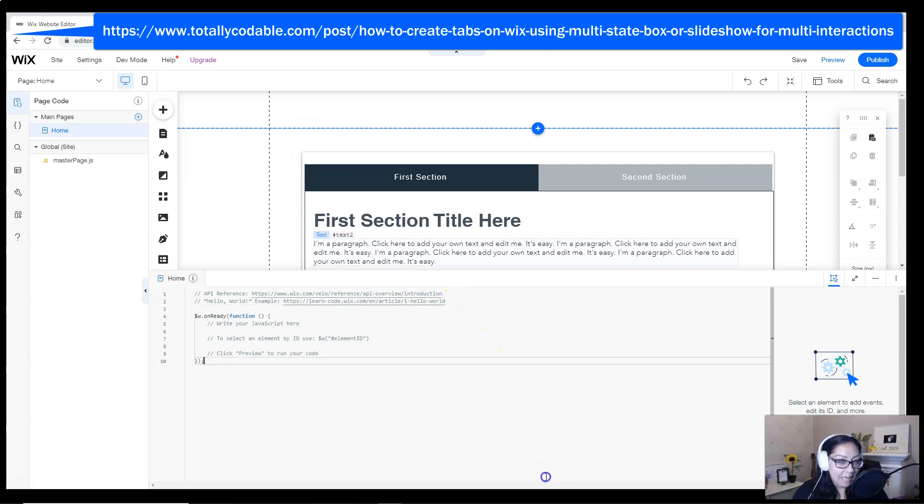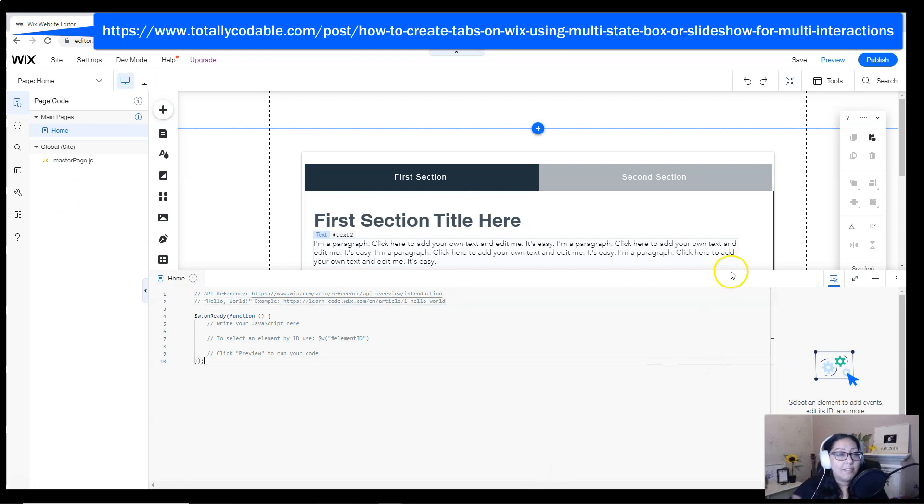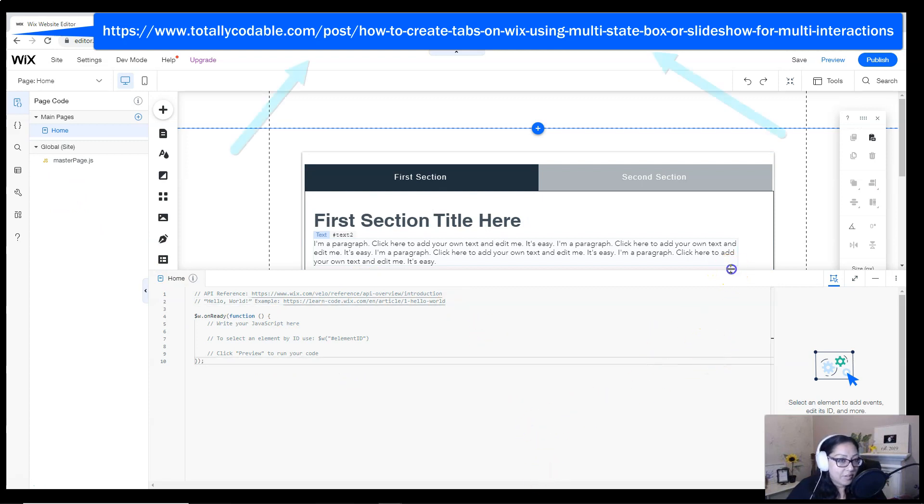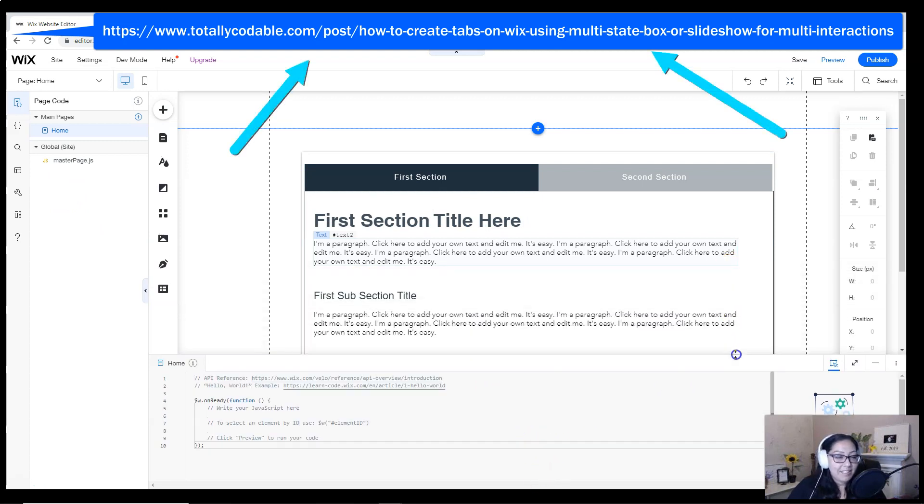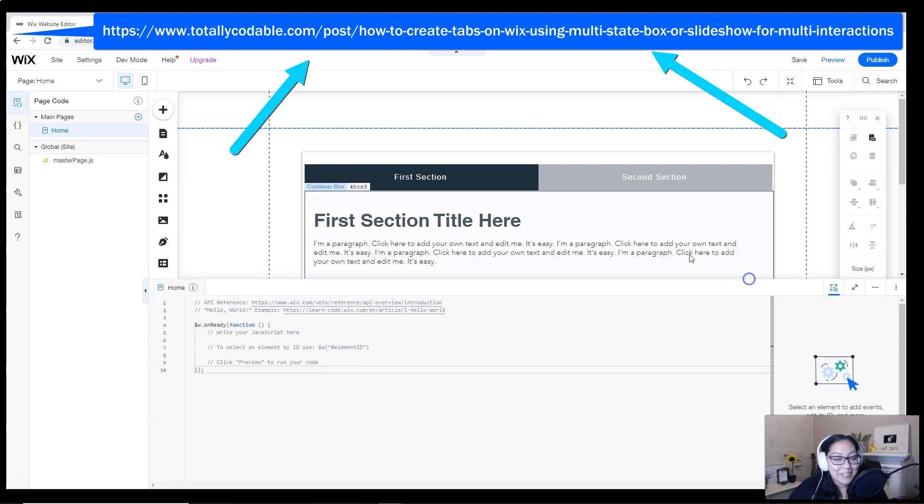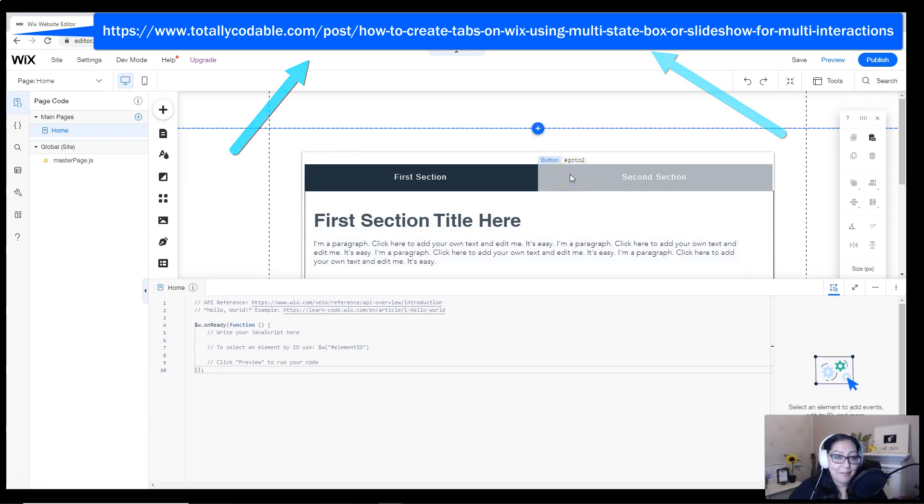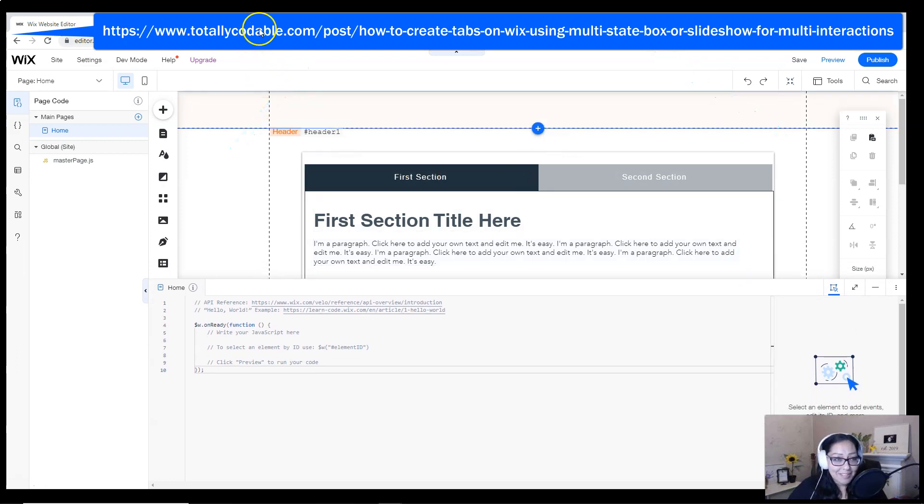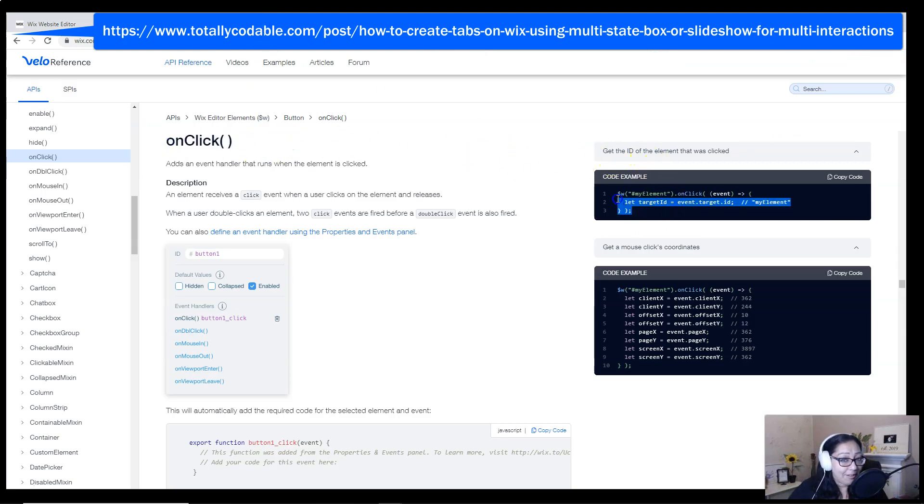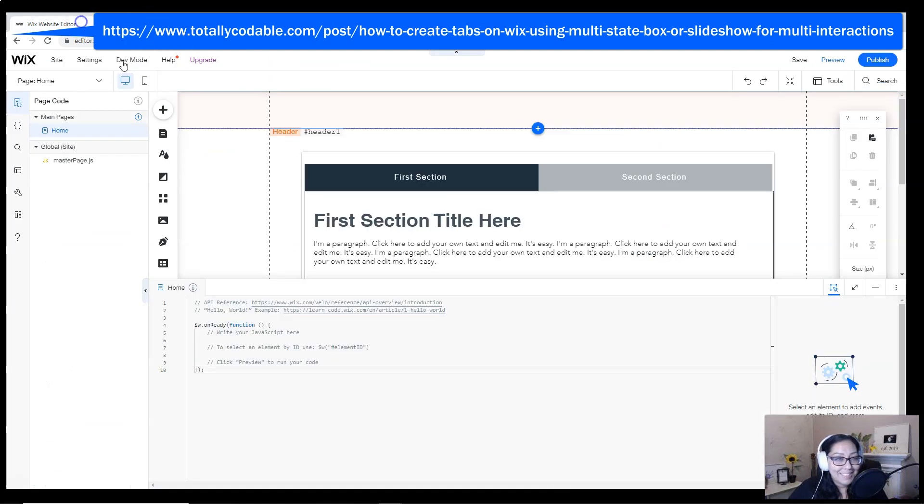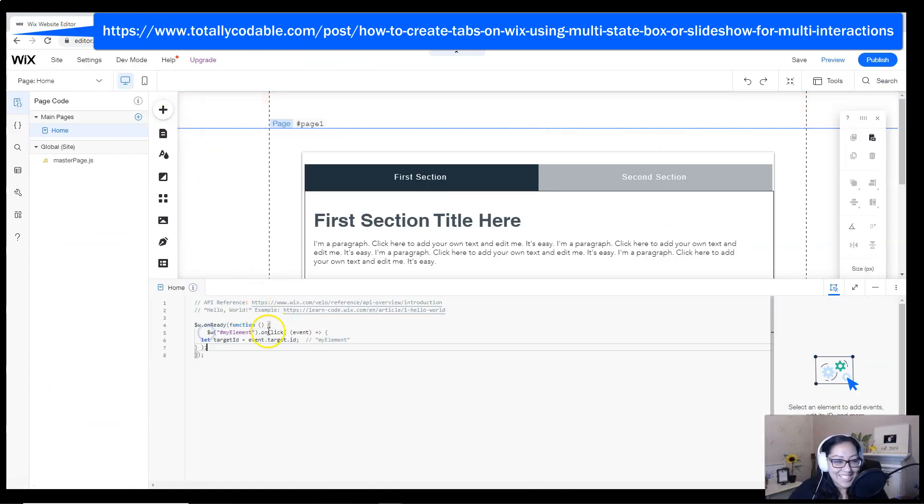Now that we're ready to add our code, you can go to the Totally Codable website, go to the tutorial, copy and paste the code here. What I'm going to do is I'm going to actually go to the Velo API page, look for an on-click code, copy it, and then take it back and place it in my editor.